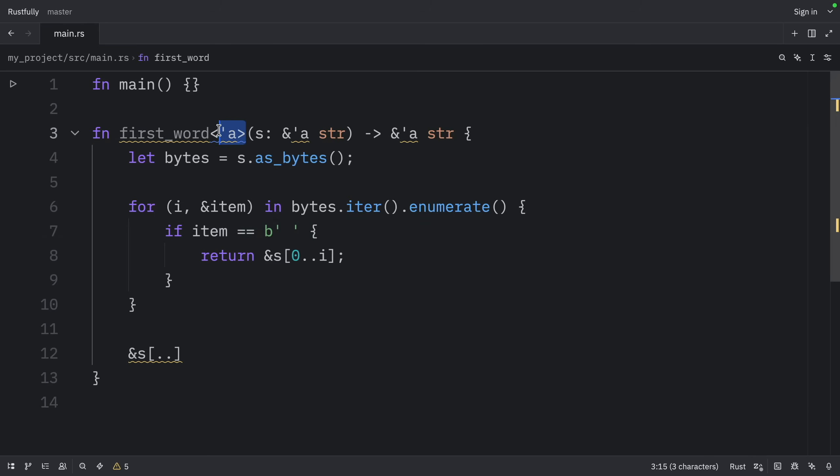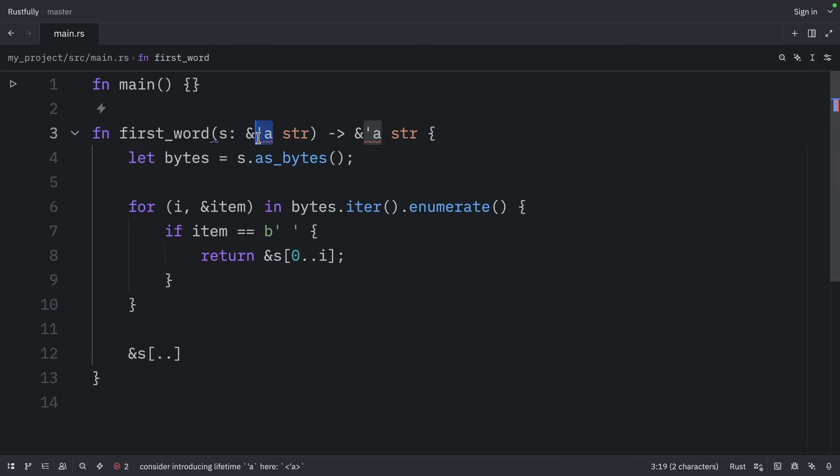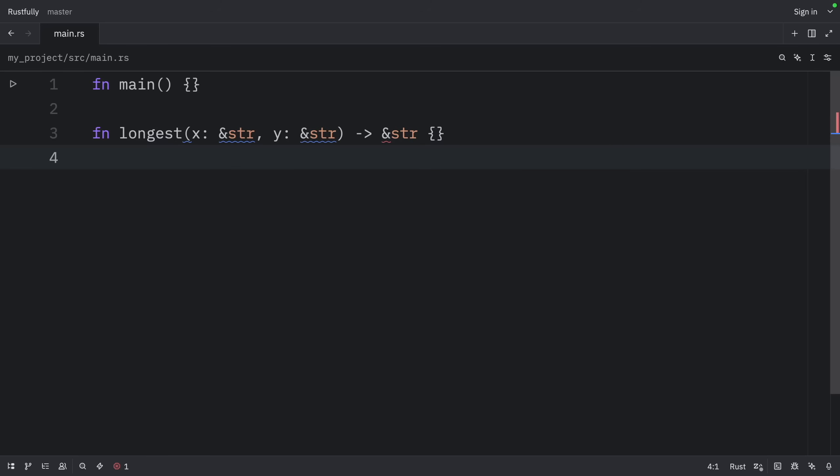Anyway, we don't need to explicitly specify them here, because Rust can easily infer them. But now let's look at another example. And this time we're going to use the longest function. Let's start off by applying the first rule. Each parameter gets its own lifetime.